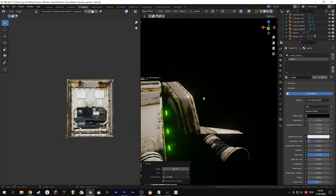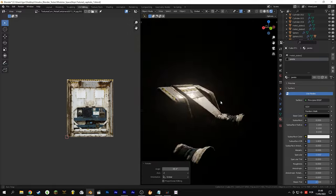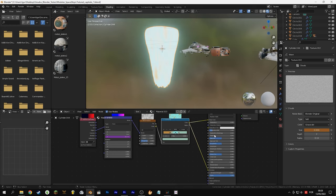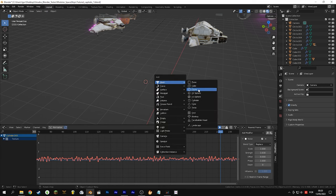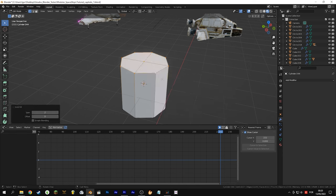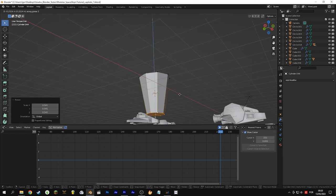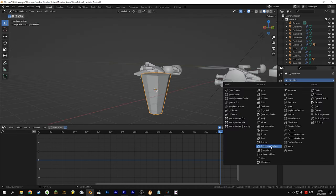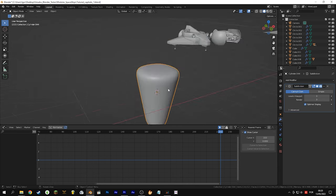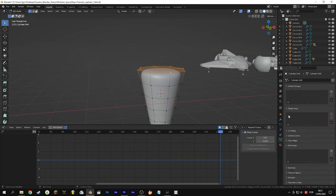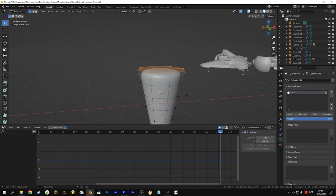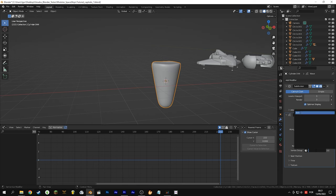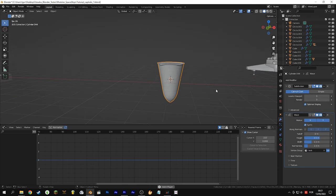Now we will make this beauty fly with combustion. We will create one combustion for EEVEE and one for Cycles — they work on both but the volume one doesn't work very well on EEVEE. First create a cylinder and make a cone shape, add some edge loops and a subdivision surface modifier. Then select the top faces and create a vertex group. Use this group in the wave modifier and invert the selection that will not be affected.